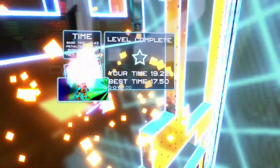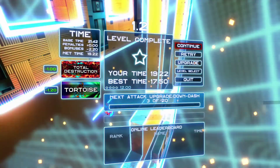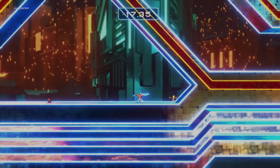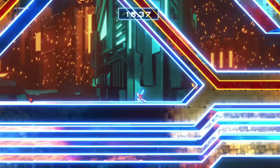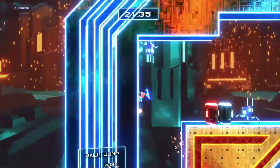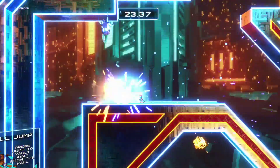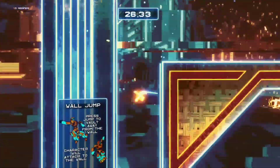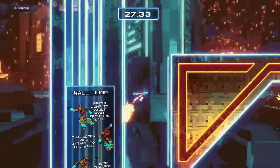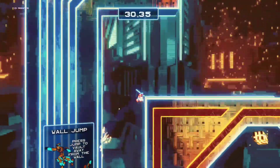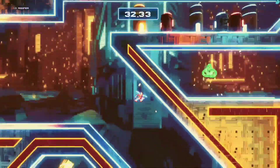The twist to this particular platformer is that entire levels are transformed to reveal new challenges and opportunities. You may think you can see the path, but once you grab the shifting light at the end, the level changes to form a new one in exciting and unexpected ways. The shifting lights themselves vary how they affect the level, so it always feels unique and fresh.